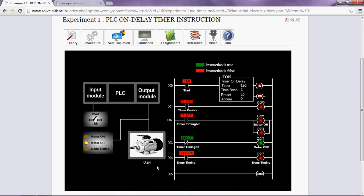Welcome to virtual lab at NITK. This is the instructional video of the experiment PLC on delay timer instruction. Here our aim is to understand the working of on delay timer instruction in a programmable logic controller.